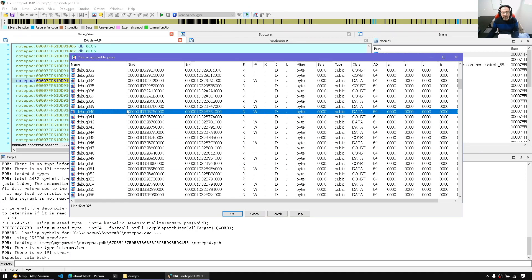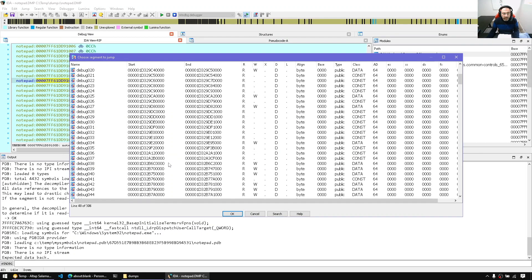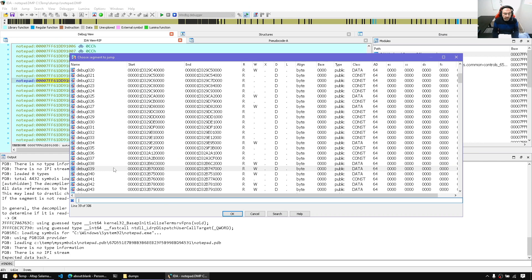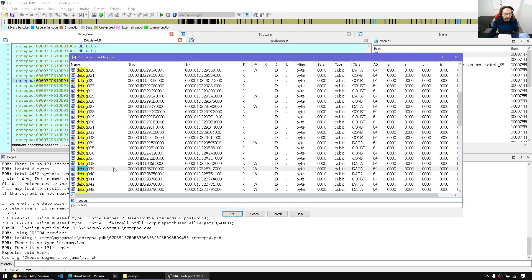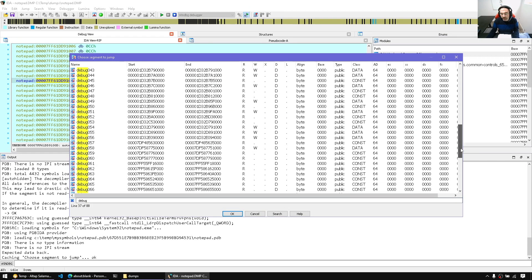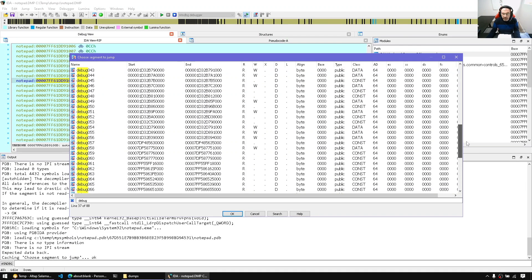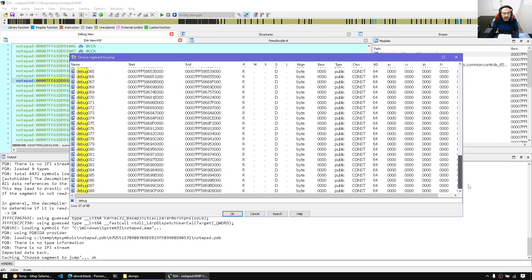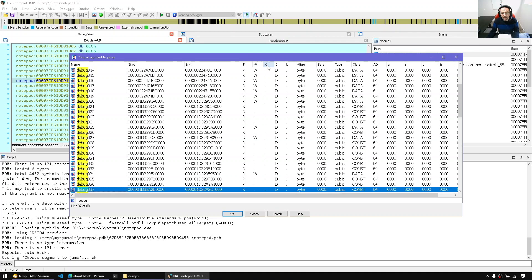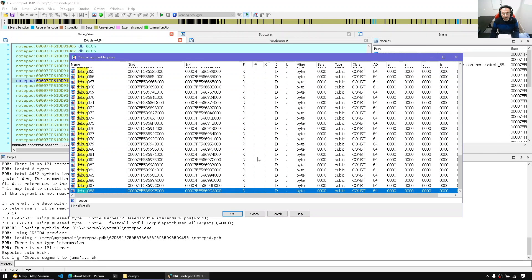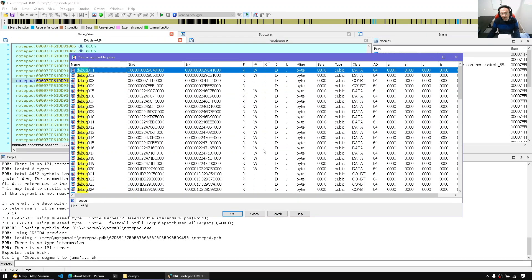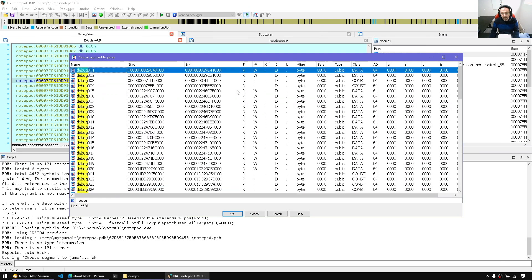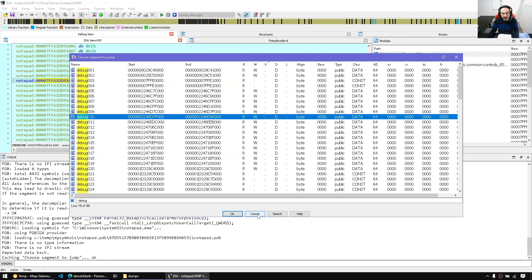So for example, let's say we're looking for shellcode. Basically, memory, executable memory that does not belong to a module. We can filter, press Ctrl F, type debug for all debug segments. These are temporary segments, allocated segments, whether they're heap or virtual memory. And we can sort by X here. If we're lucky in that memory dump, we might find executable bits. So we don't have any X debug segments in that case.